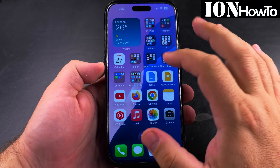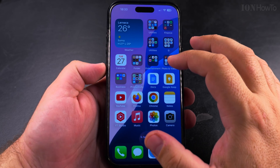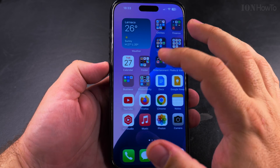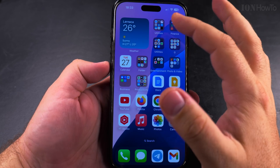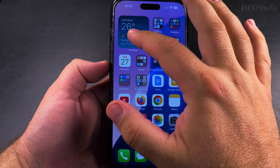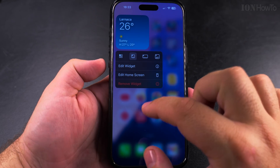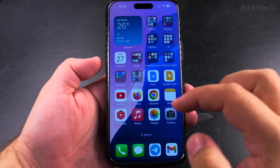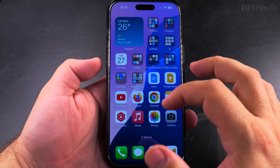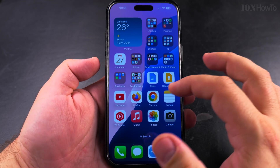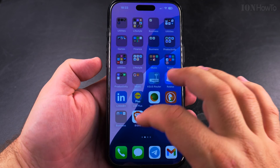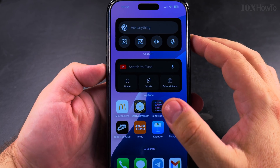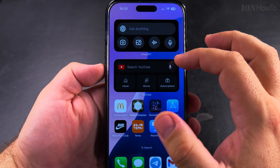Today I show you how to remove widgets from your iPhone home screen. Here I have the weather widget, and I can long press on it and then I have the option to remove it. That's one way to remove it, which is actually the best way. But I have more widgets here — I wanted to add this as a test.